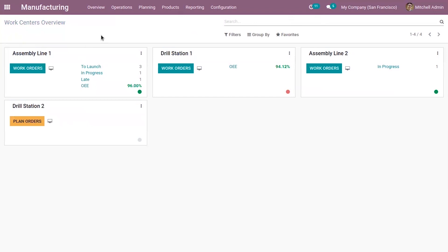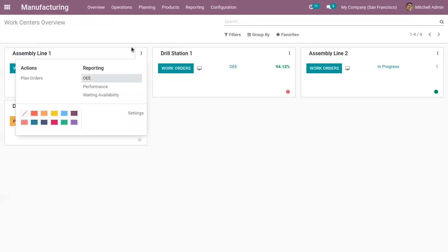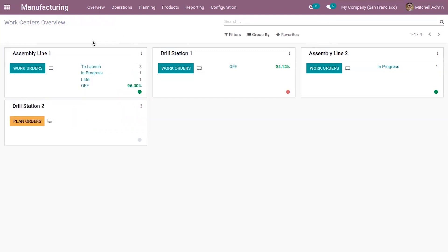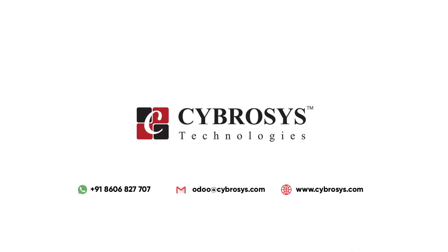That's all for this video. If you have any doubts related to alternative work centers in Odoo 14 manufacturing, please add your comments below. We have also done a separate video on how to configure work centers in Odoo 14 manufacturing, so please go check that video. If you require any customization in manufacturing or other modules, drop your request to forwardscyteprocess.com.